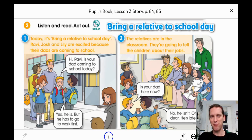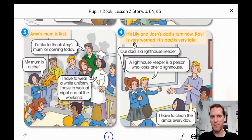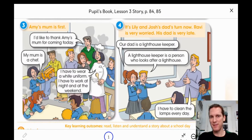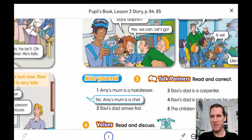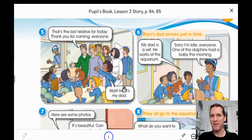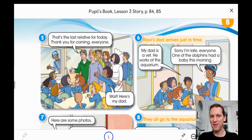Here you can see Ravi and Josh and Lily, and maybe this is their dad. And here you can see some mothers and fathers who are sitting near the children. And this person is speaking — I think she's a chef. Another person is speaking, maybe that's Lily and Josh's dad.